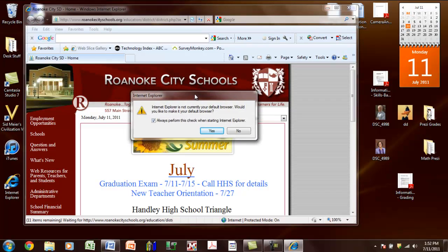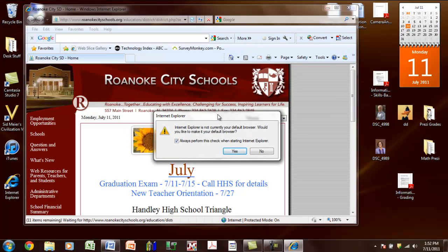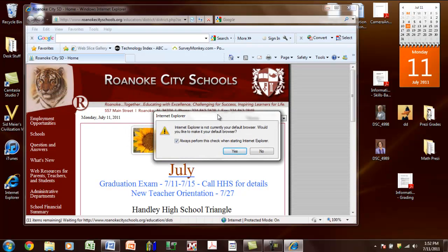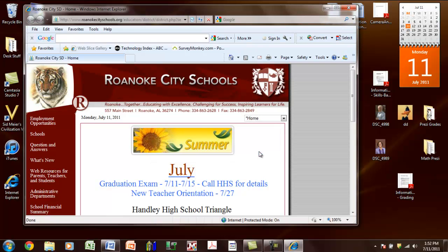This is coming up and asking me if I want to make this my default browser. You will not see this. I'm going to say no.